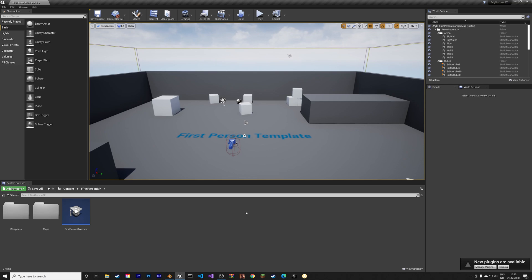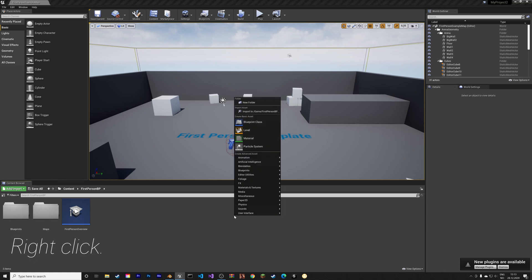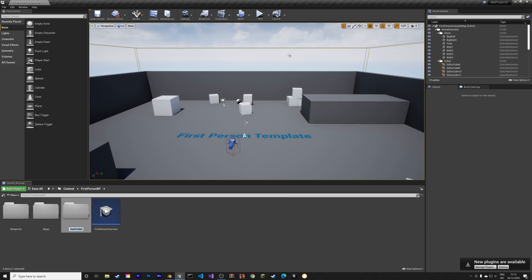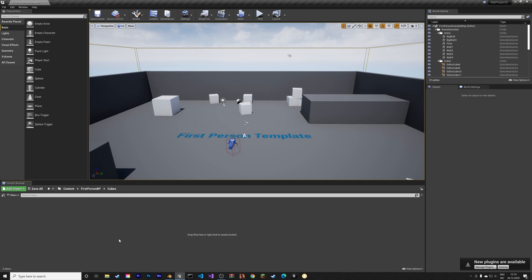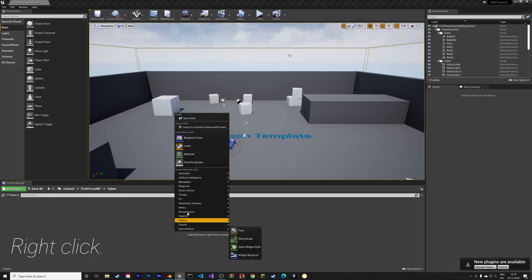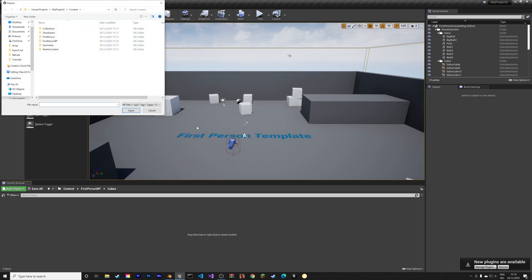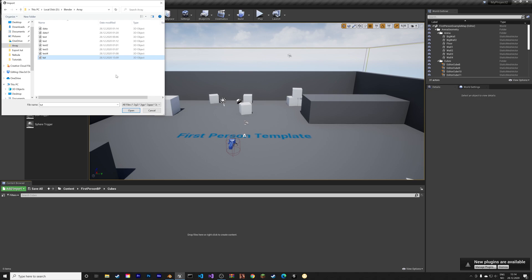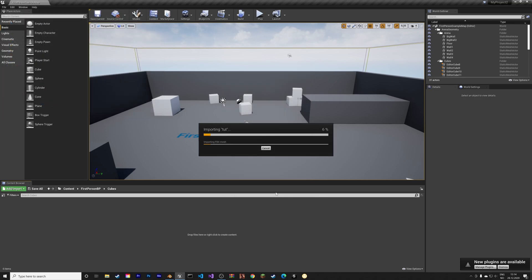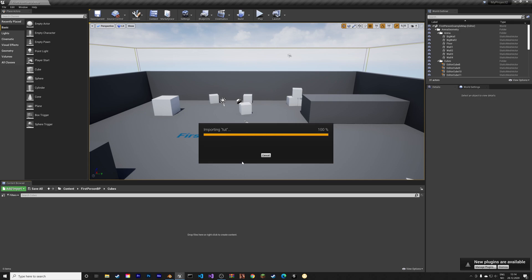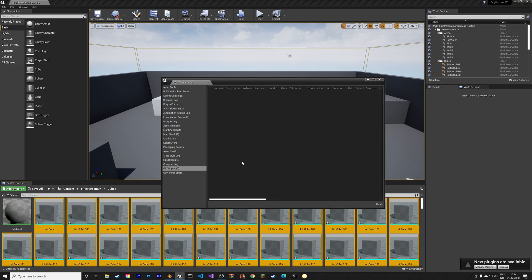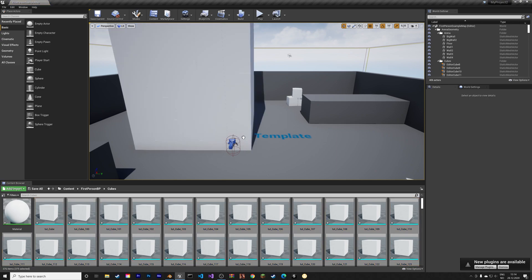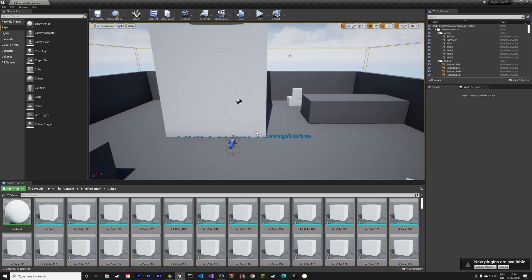We're going to start off by creating a new folder, so right click and then new folder. We're going to call this one cubes because we're going to add a lot of cubes. So let's save it in this folder, import, and then select the .FBX file that we just created and open. Then click import, and then we can exit this window and drag it all into the viewport.